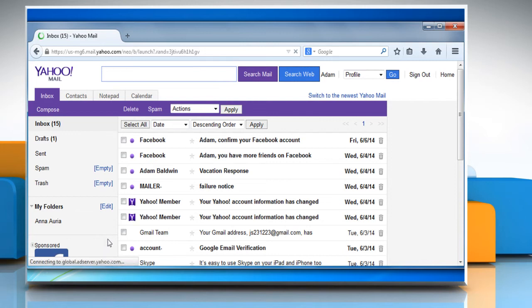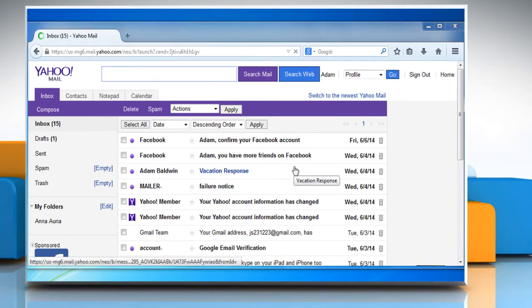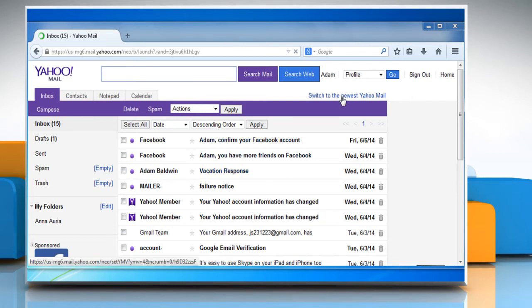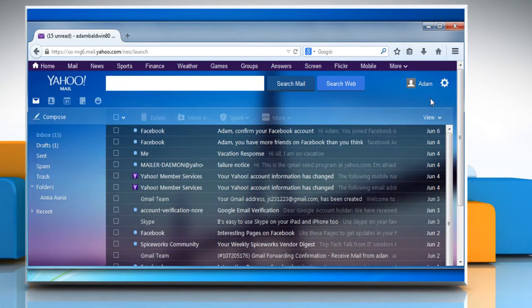To switch back to the full-featured version of Yahoo Mail from the basic mode, click on Switch to the newest Yahoo Mail link at the upper right corner.